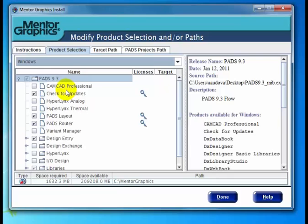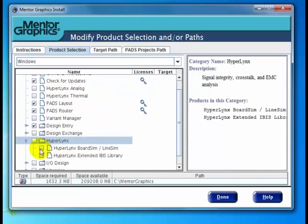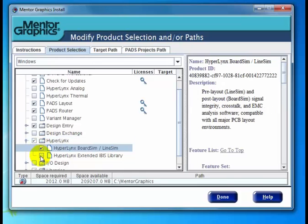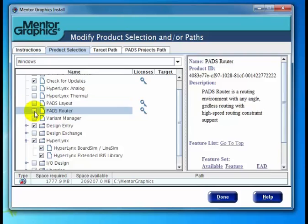Say we'd like to install some additional products — we can scroll down and select HyperLynx, Board Sim, Line Sim, and Extended IBIS Libraries for installation. But maybe we're not using PADS Layout and Router, so we can unselect those. Once we're done here, we can click the Done button.